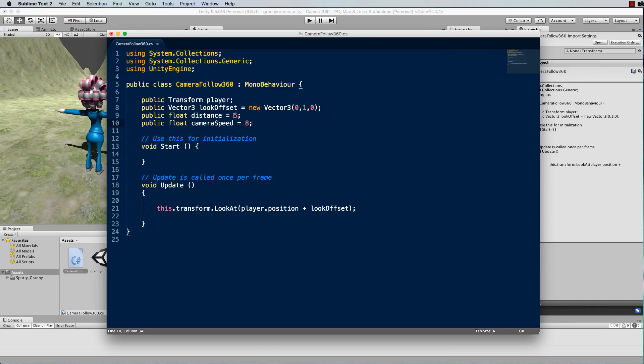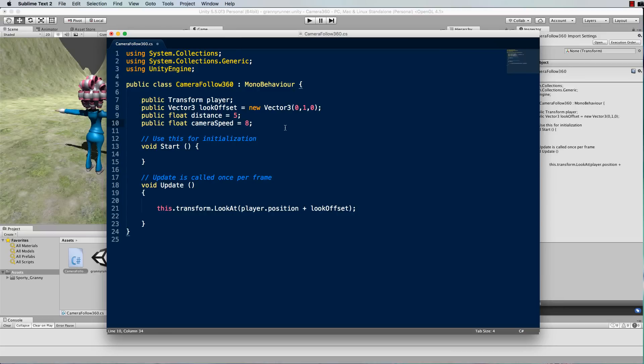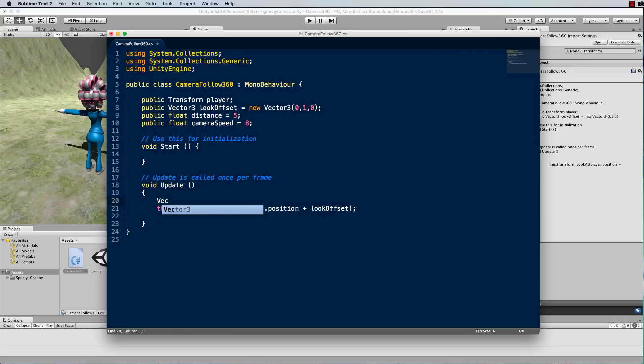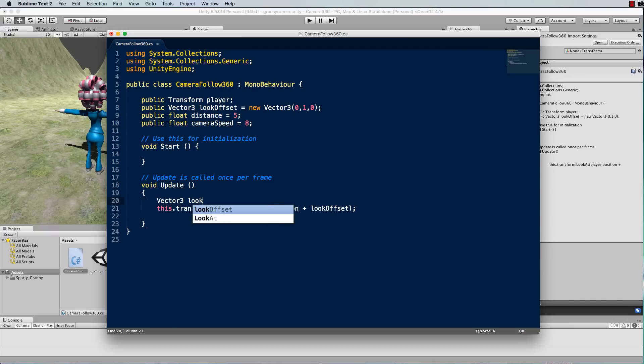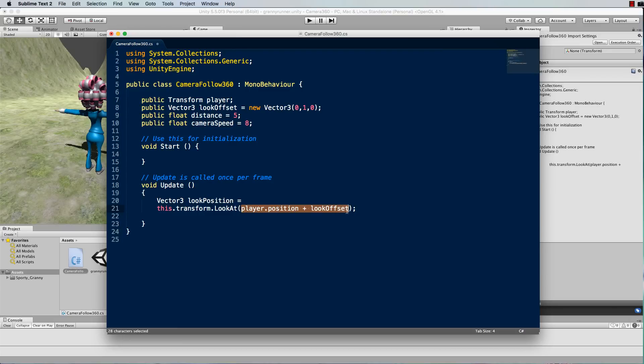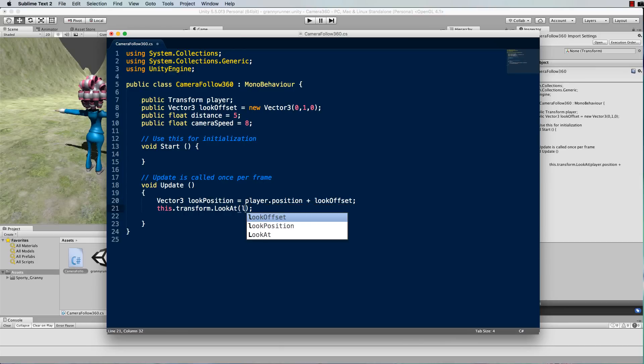To determine the distance that the camera is from the character we can actually use the player position plus the look offset value. So what I'm going to do before testing the distance the camera is away is actually put those values, that calculation, into another variable. So let's call it vector 3 look position and we're going to make that equal the point that the camera is looking at. Then in this part of the code we'll actually do a look at the look position. Right, so this will still work exactly the same way as it did before, we've just added in this new variable which I'm going to use now to test for the distance.